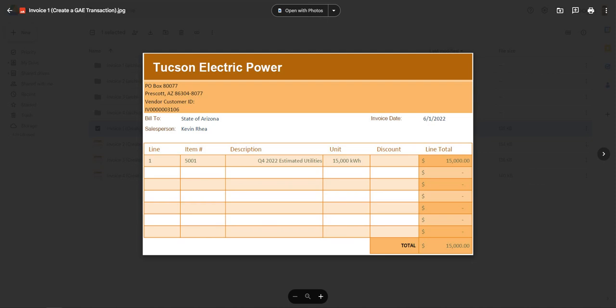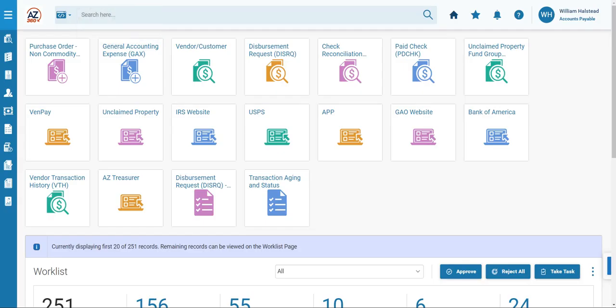We are now going to transition to the AZ360 application, which has already been logged into, and note that the accounts payable business role has been selected already as well. To get started with this process, we'll navigate to the global search menu.